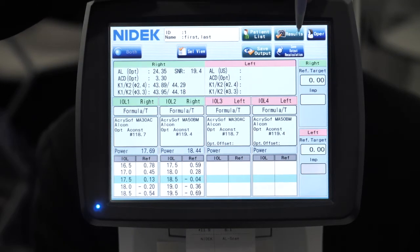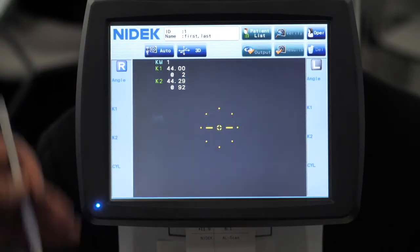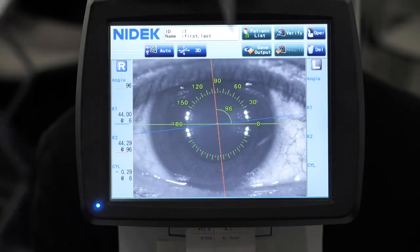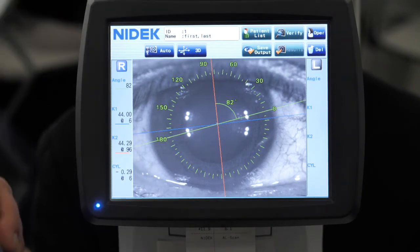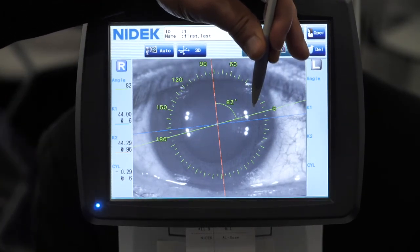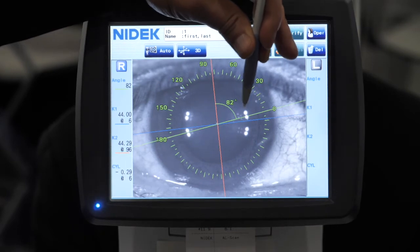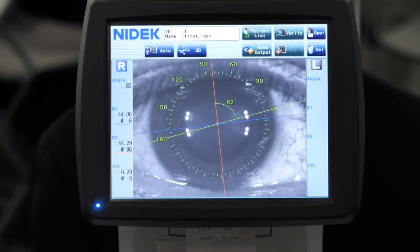The other nice feature that this device will give you is it has a toric assist function. So if I click on the toric assist, it's complete already. You can move this marker to an area on the patient's eye, say a bifurcation, and it's going to give you the degrees from that biomarker to the steep axis. As you can see here, it's 82 degrees. So the doctor can take this to the OR so they can properly place their toric IOLs.